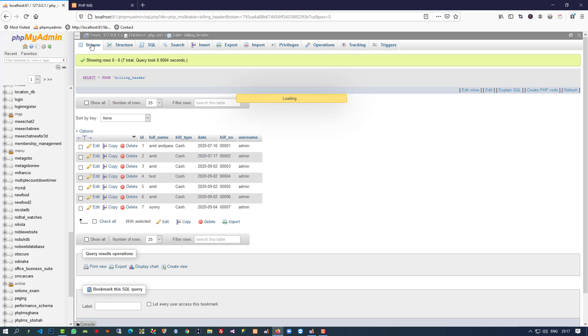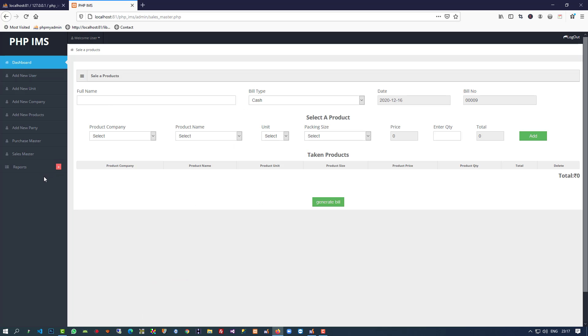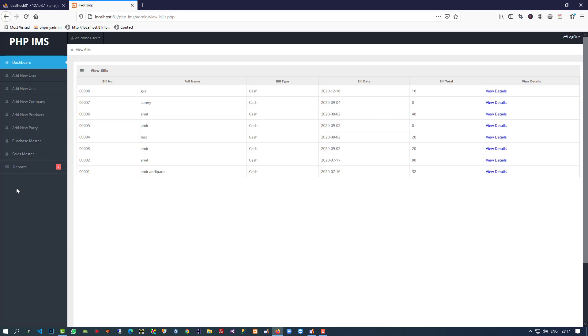Now we are going to check here. You can see we have this eighth entry and here we can see the username. So this is fine. Now we are going to start coding for this sales report.